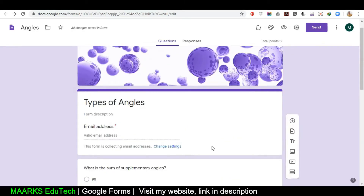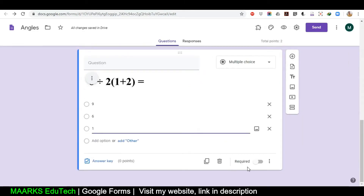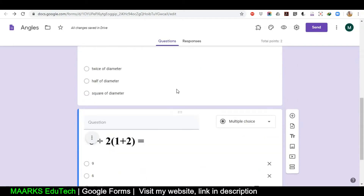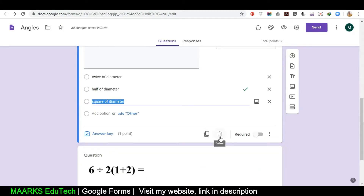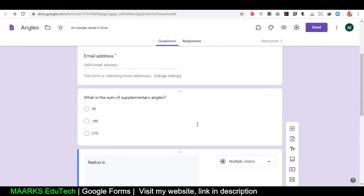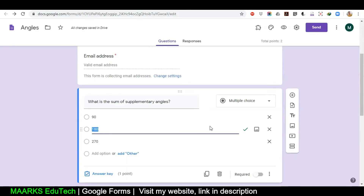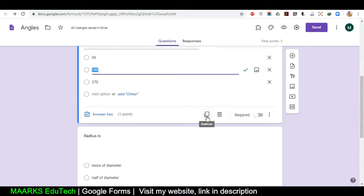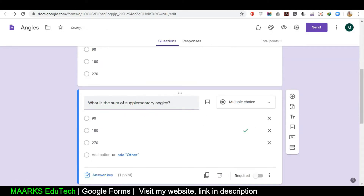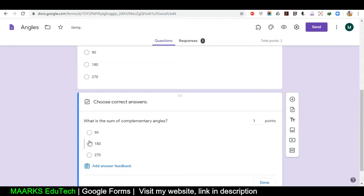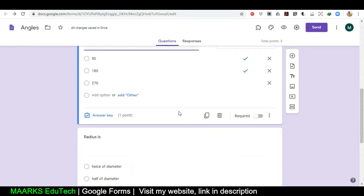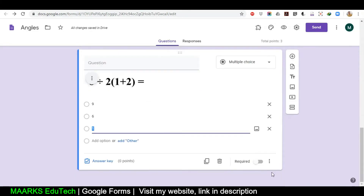This is how you create a quiz. One more thing: at the bottom, if you want to delete any question there is a delete symbol you can click. If you want to duplicate a question — for example, 'What is the sum of supplementary angles?' — click Duplicate. Now I'll just change 'supplementary' to 'complementary' and my options stay the same but only the answer will change. I click here and select 90 degrees. You see how quickly you can make another question.